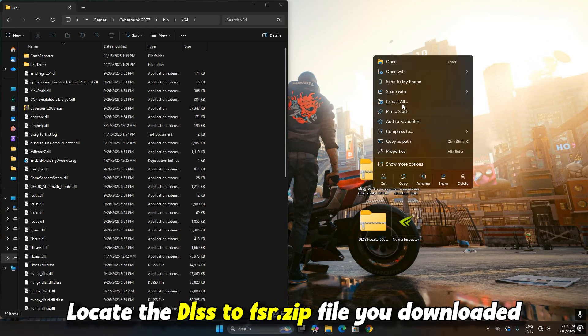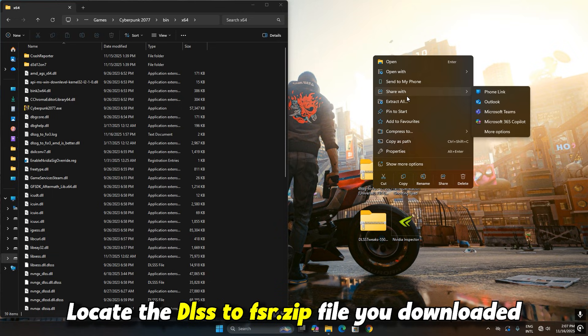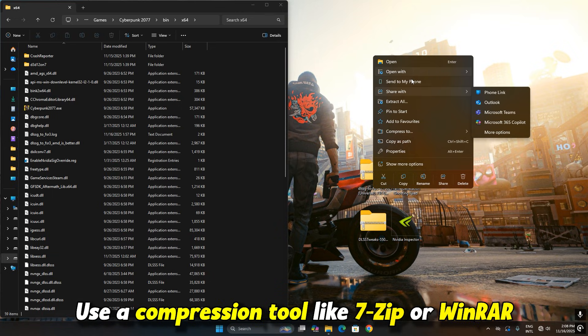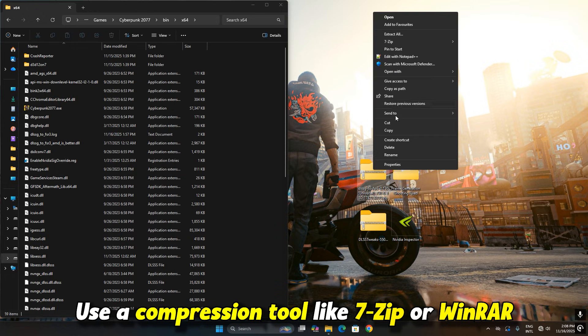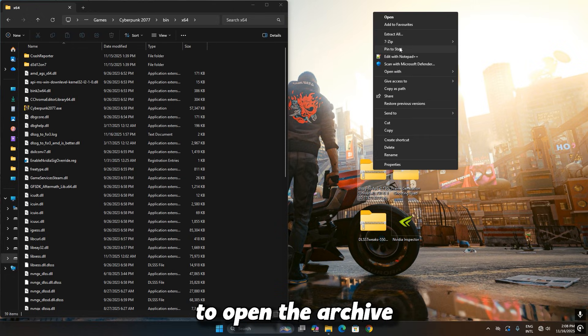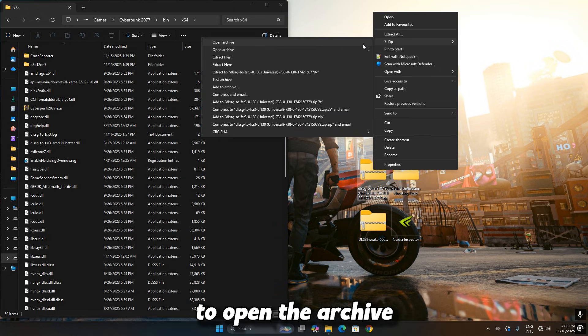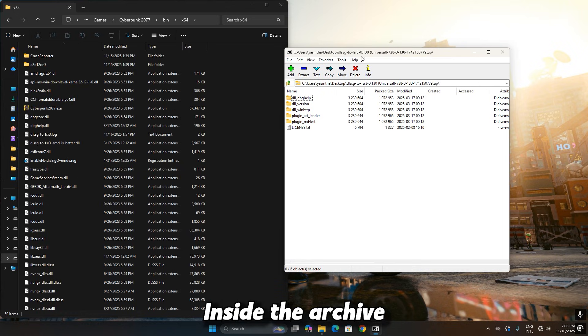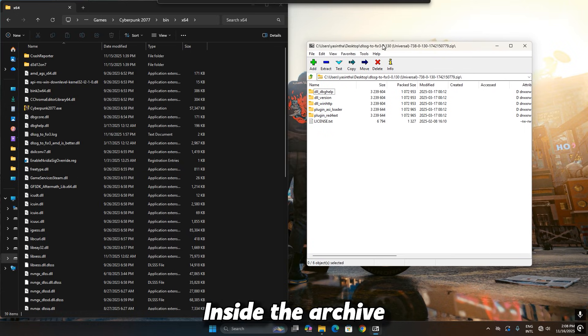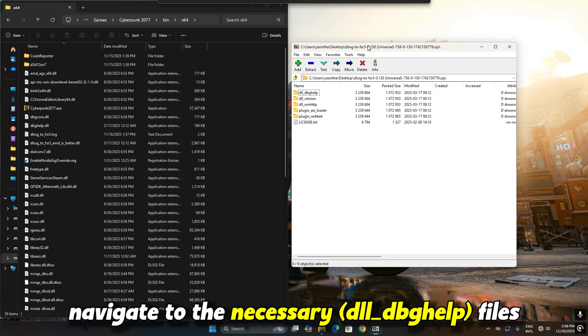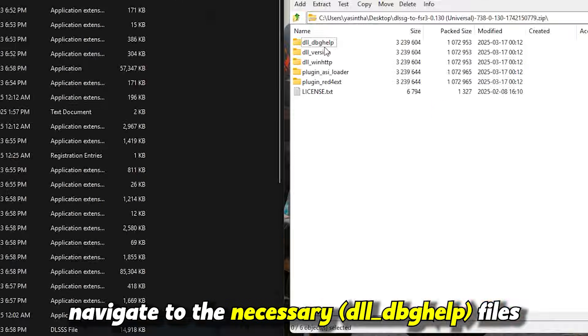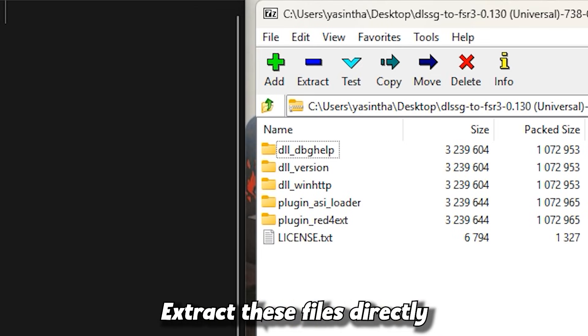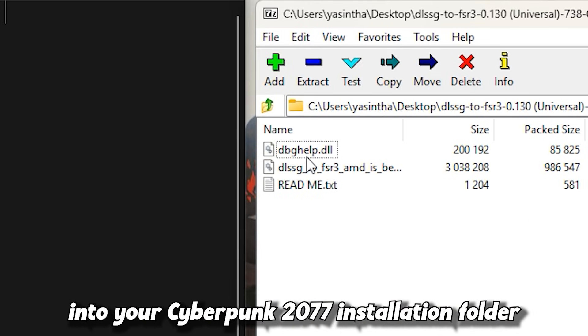Locate the DLSS to FSR.zip file you downloaded. Use a compression tool like 7zip or WinRAR to open the archive. I'll be using 7zip here. Inside the archive, navigate to the necessary files.